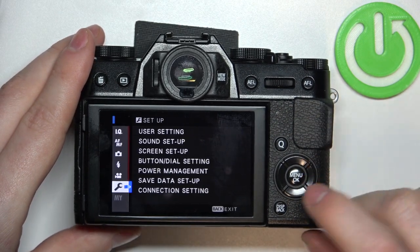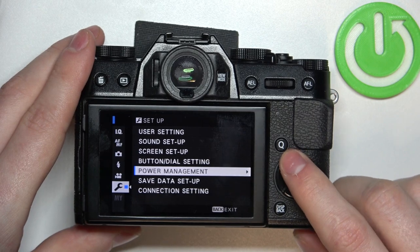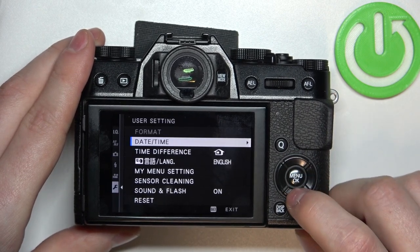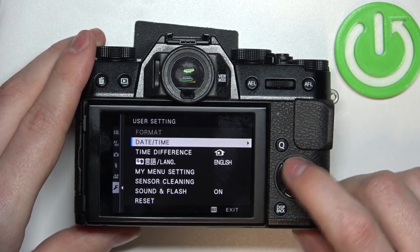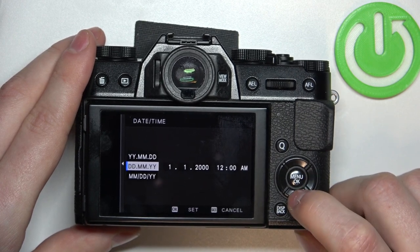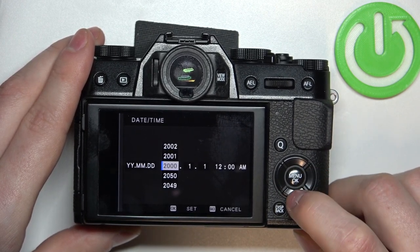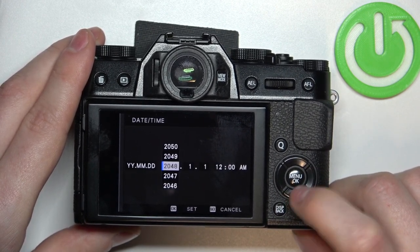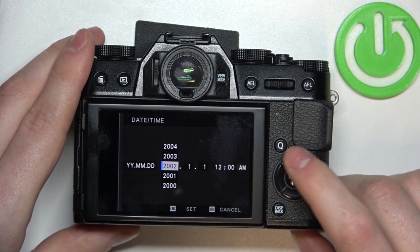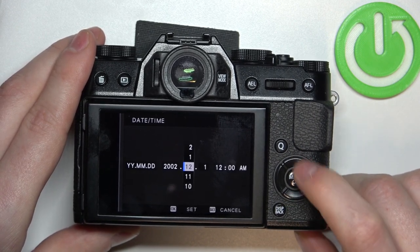the wrench button, open it, and then select User Settings. Find Date and Time, and right here you can set different date and time formats as well as the settings themselves, so you can pick a year, then a month,